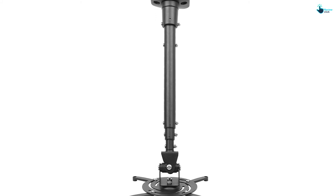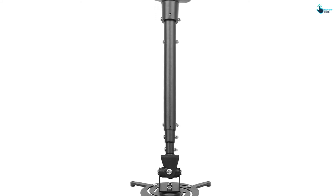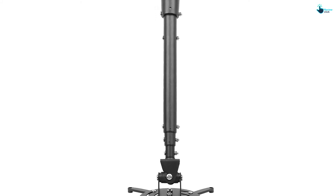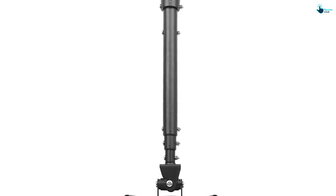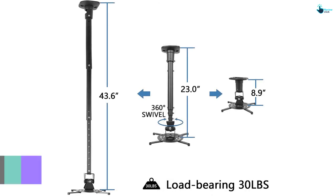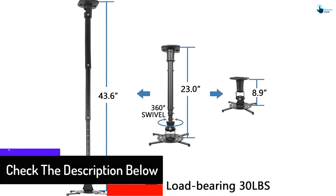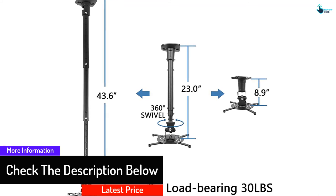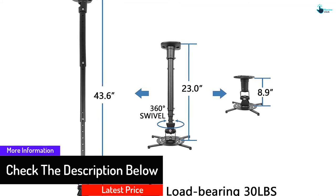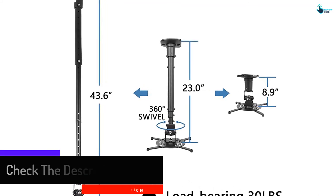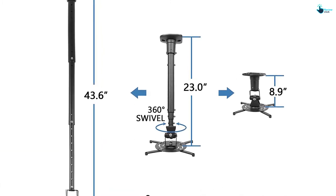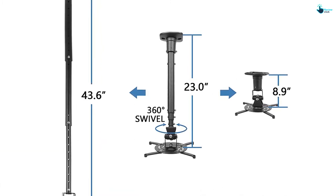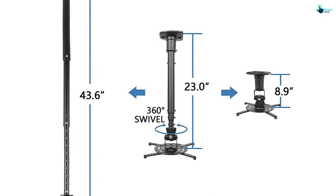That is not all. This projector mount swivels 90 degrees from right to left, swivels 90 degrees from right to left, and tilts 25 degrees up and down. The unit comes pre-assembled and it is offered with an instructions booklet and all necessary hardware to make installation easy. It is compatible with popular projector mount brands such as Dell, Video, Sony, Optima, Acer, Epson, BenQ, and other brands.